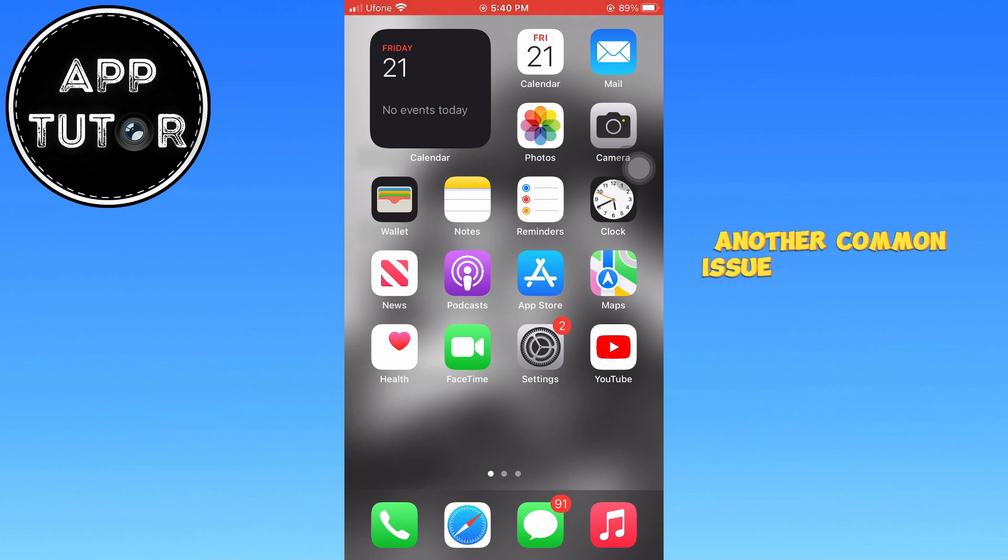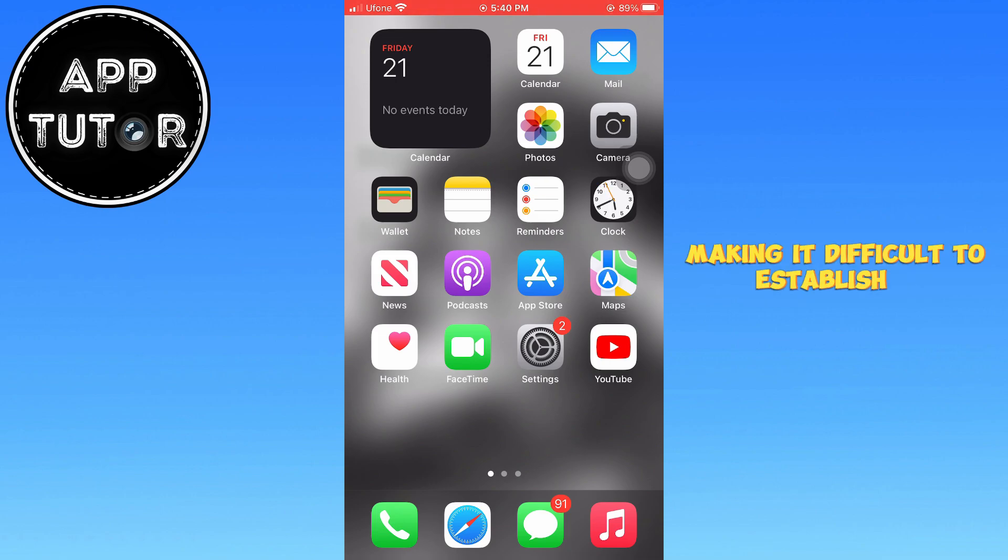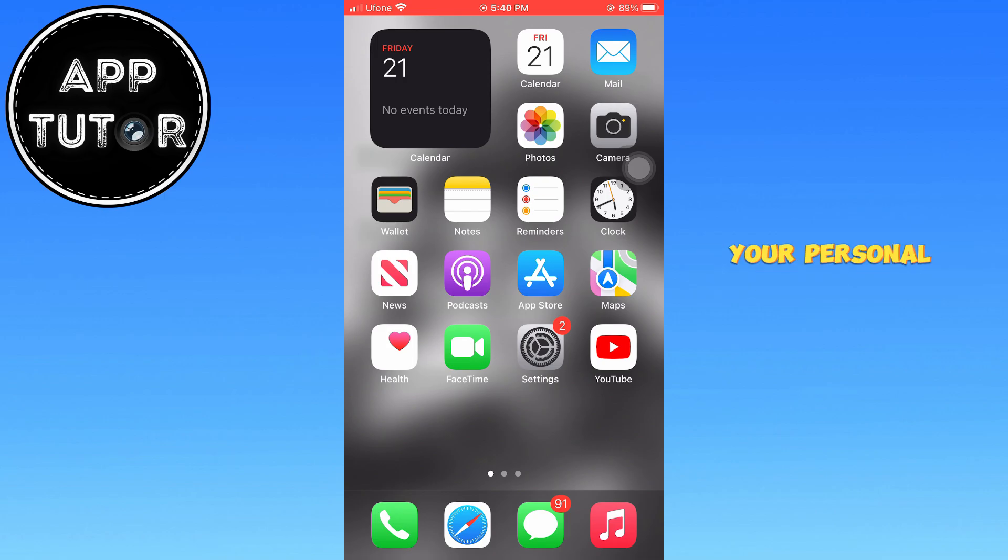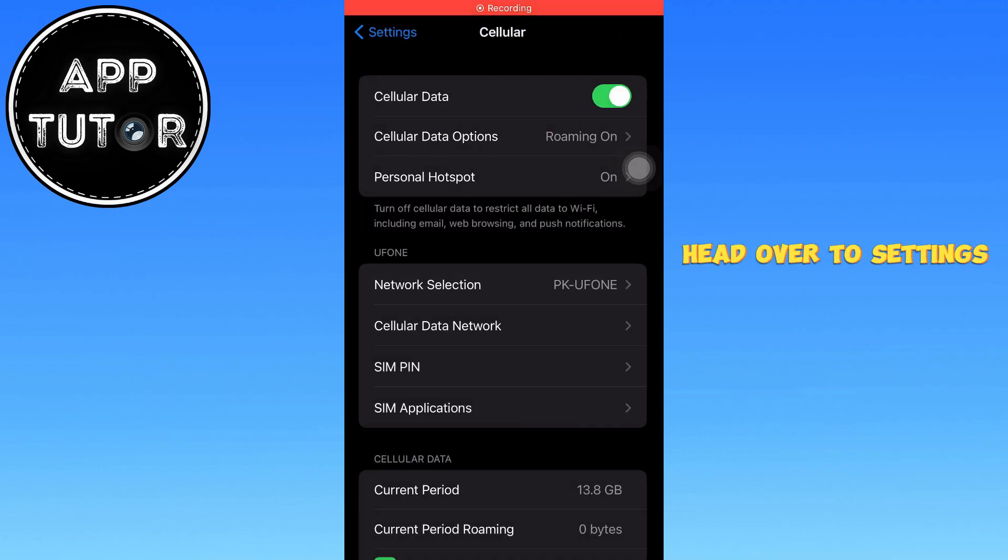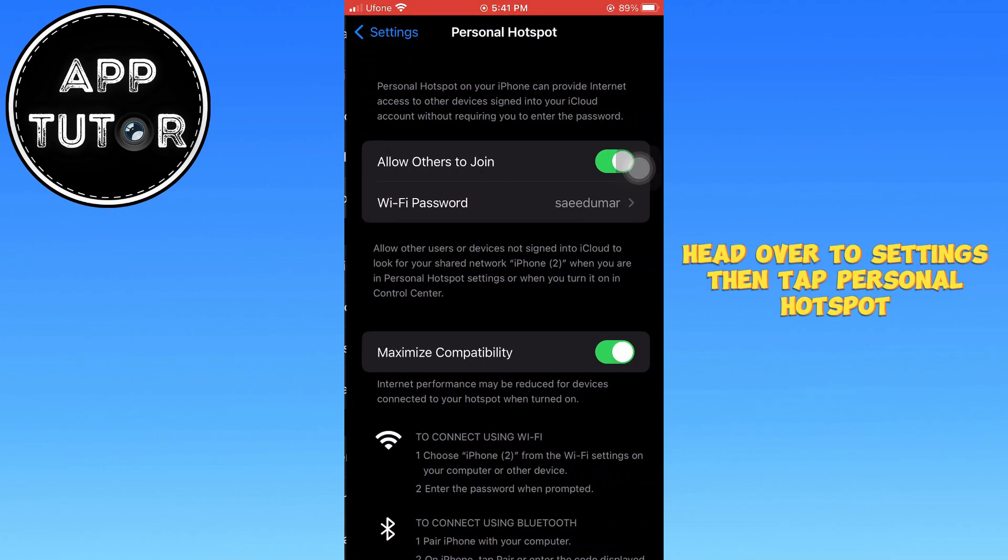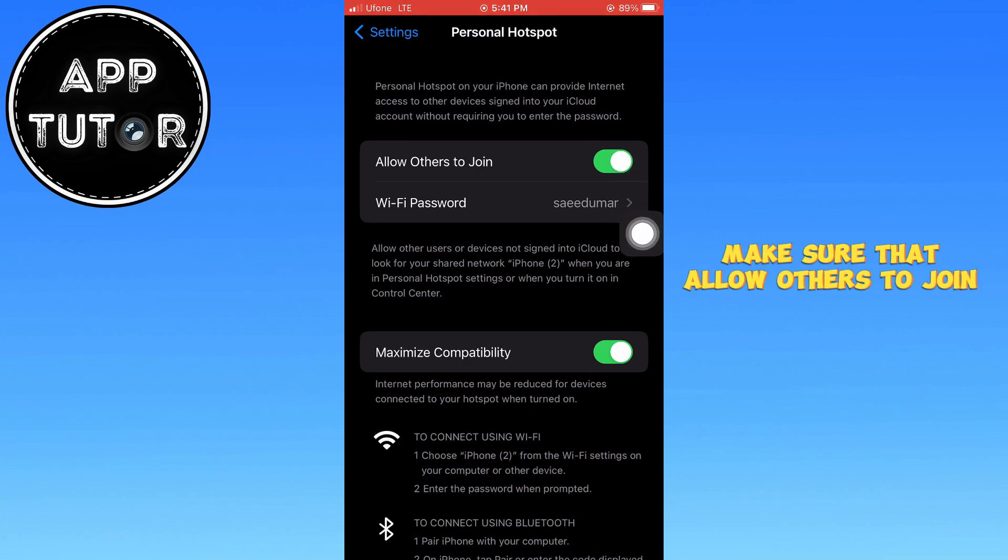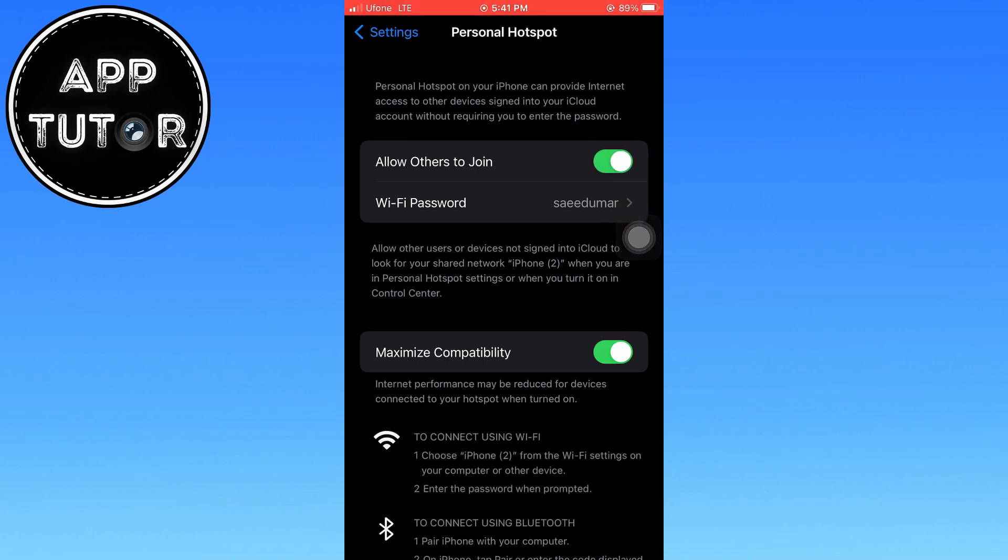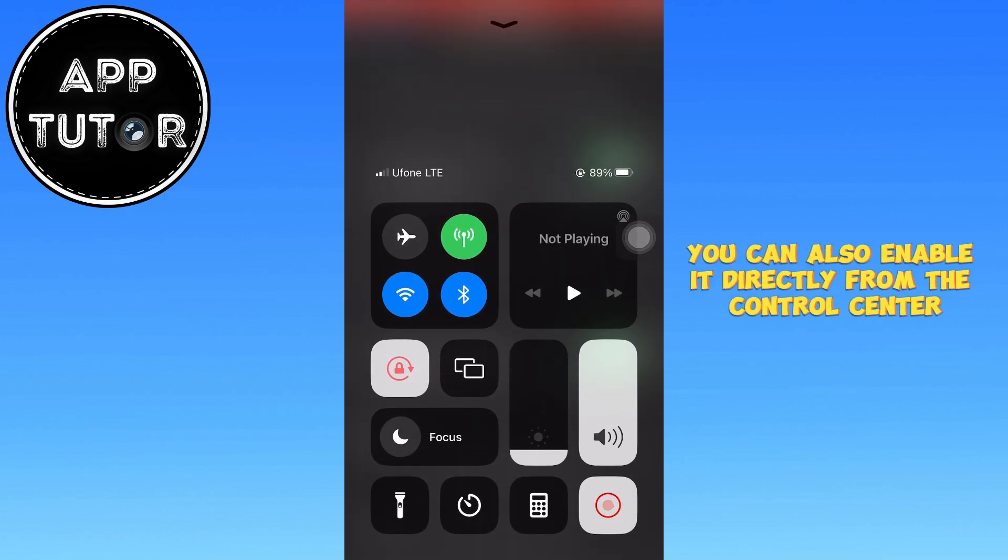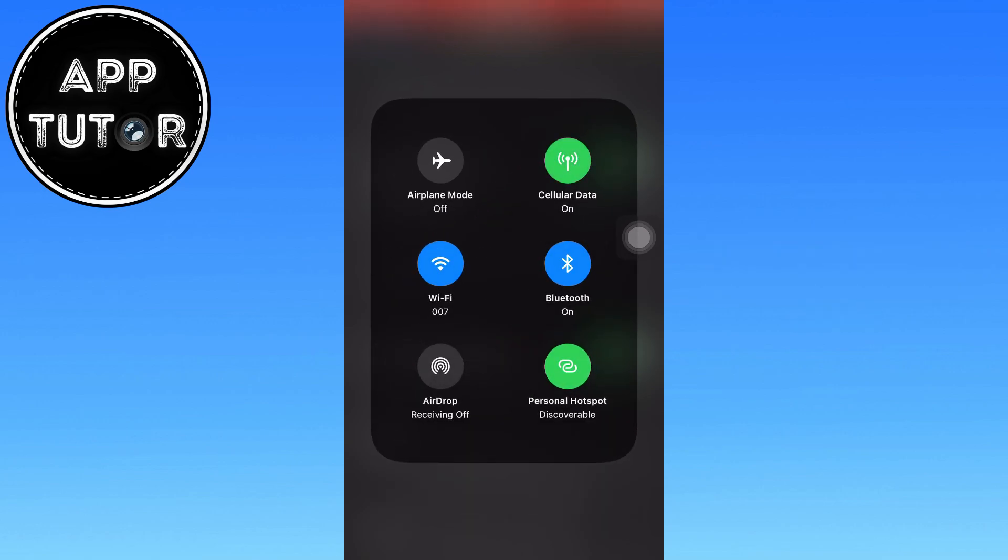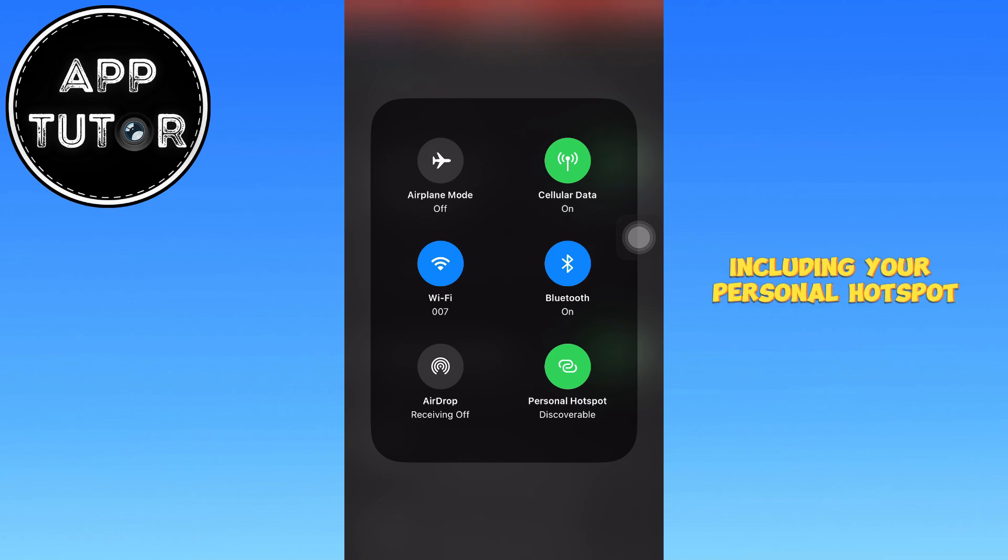Another common issue is when your personal hotspot becomes invisible or undiscoverable by other devices, making it difficult to establish a connection. If this happens, the next step is to check whether your personal hotspot is set to be discoverable. Head over to Settings, then tap Personal Hotspot. Make sure that Allow Others to Join is turned on so other devices can find and connect to your hotspot. For quicker access, you can also enable it directly from the Control Center. Press and hold the Network Settings card in the Control Center and a new expanded panel will appear, displaying additional network options, including your personal hotspot.